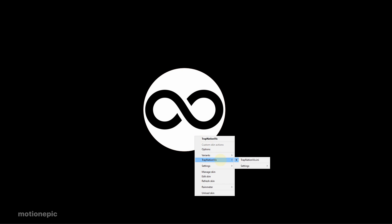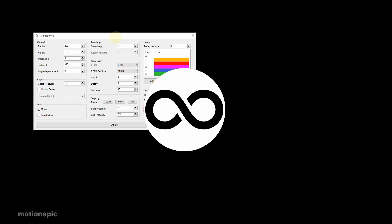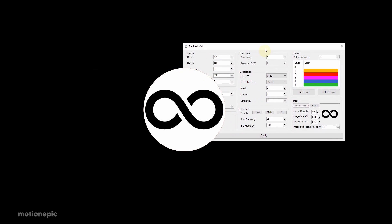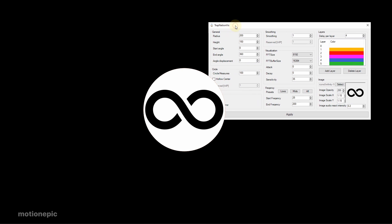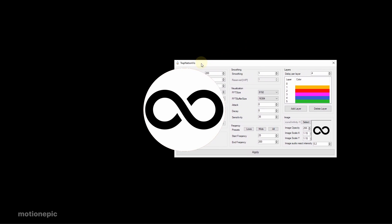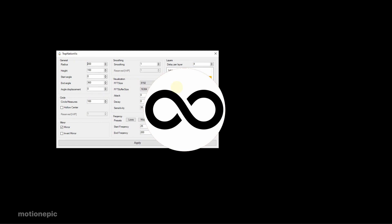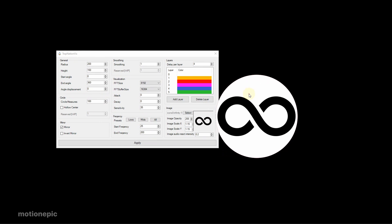If you right click on it and click on Trap Nation Settings and settings.ini, once you click on that it will open up this window and you can customize this to your liking. If you want to change the radius, you can do that.